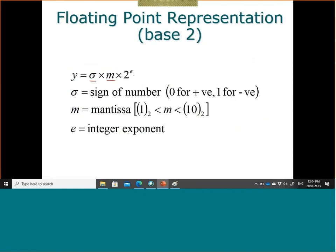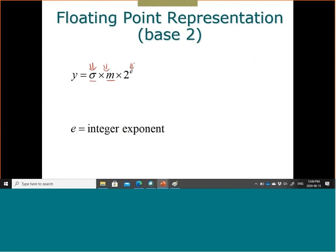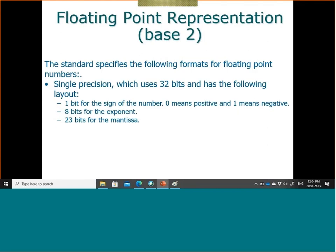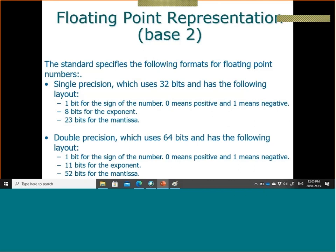There are several IEEE standards. Single precision is 32-bit: 1 bit for the sign (0 = positive, 1 = negative), 8 bits for the exponent, and 23 bits for the mantissa. Double precision, the most commonly used today, is 64-bit: 1 bit for sign, 11 bits for the exponent, and 52 bits for the mantissa.